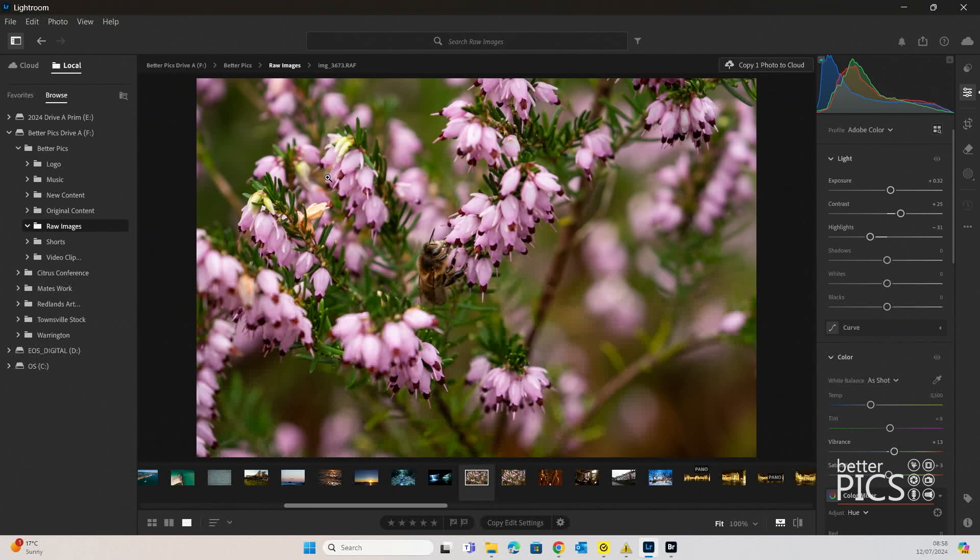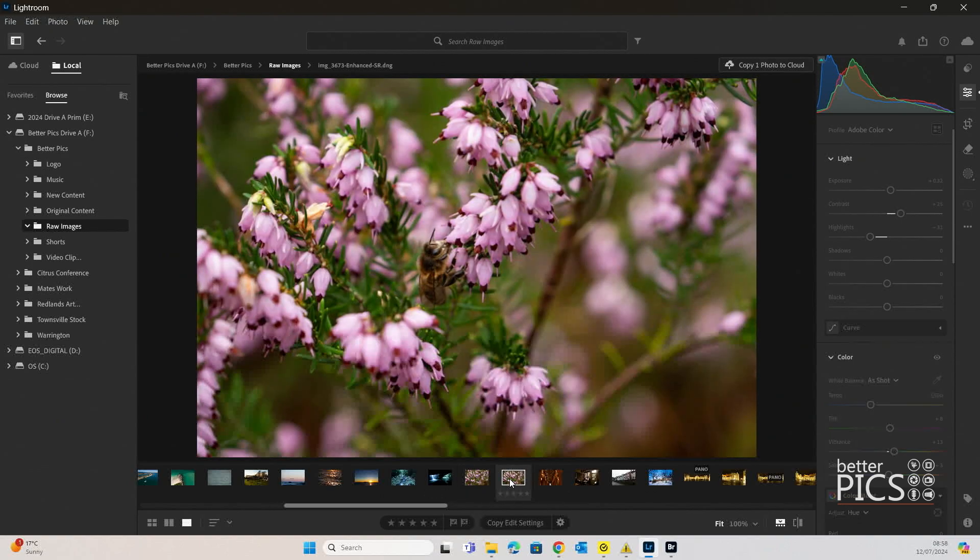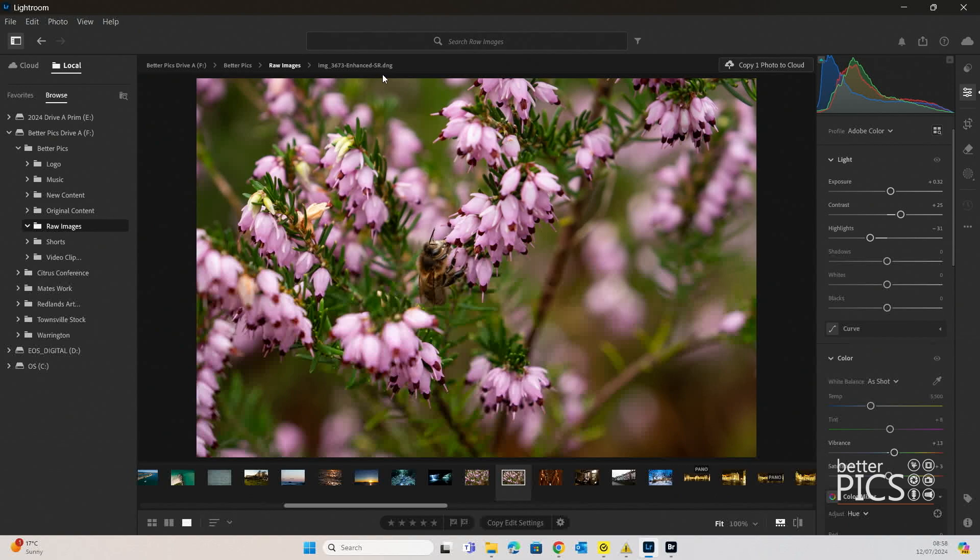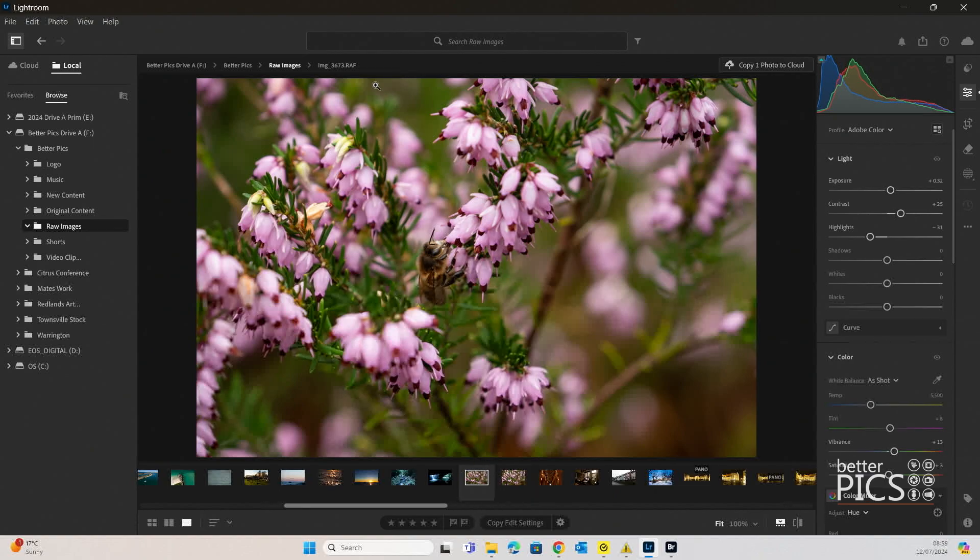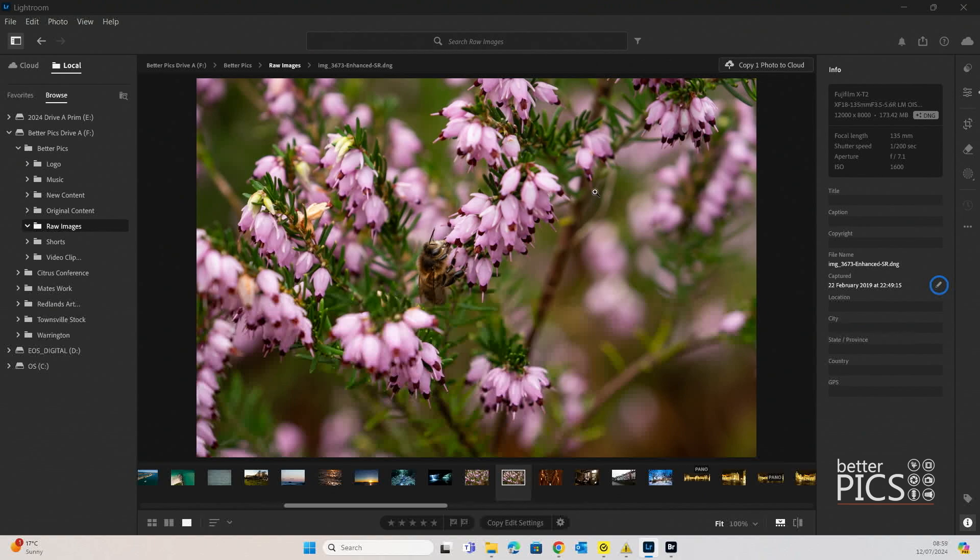So that's all completed and you can see that we actually have another version of the same image right next to it and it has a little bit of an extension called Enhanced Super Resolution and it's a DNG. So you can see the original file was a RAF. So that's gone through pretty smoothly.